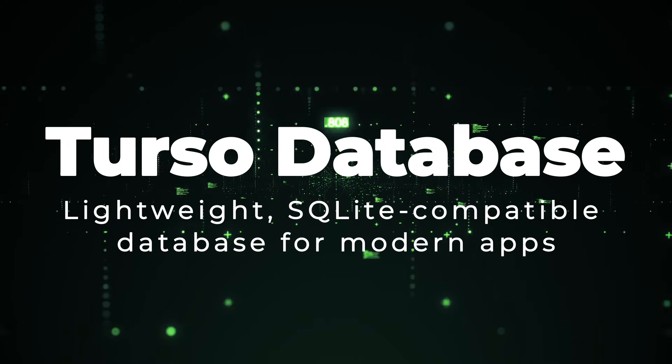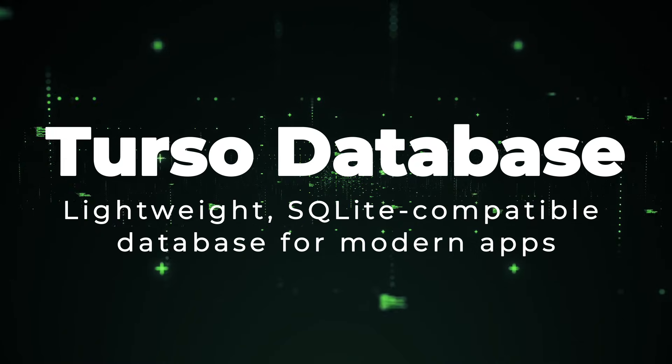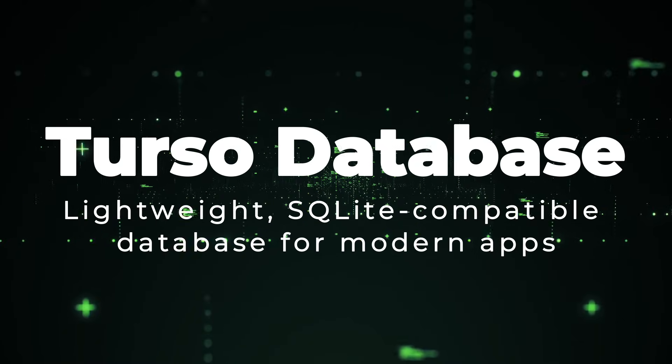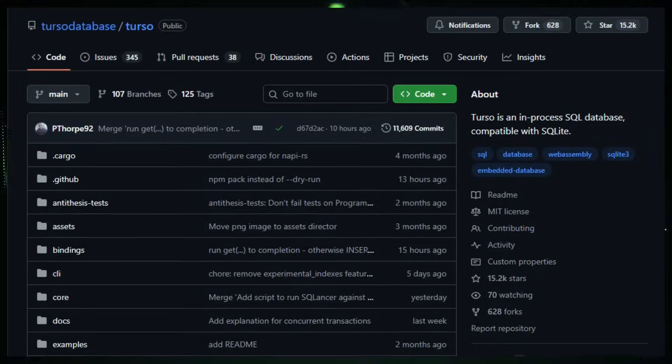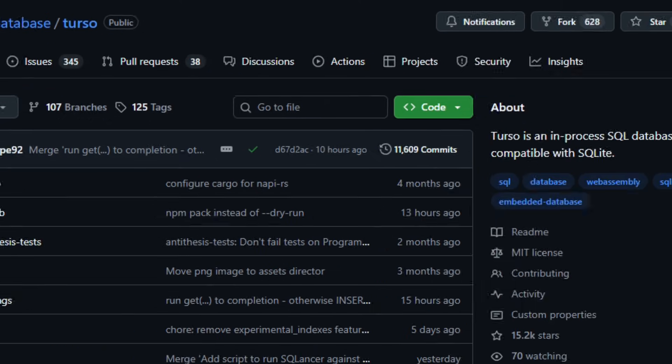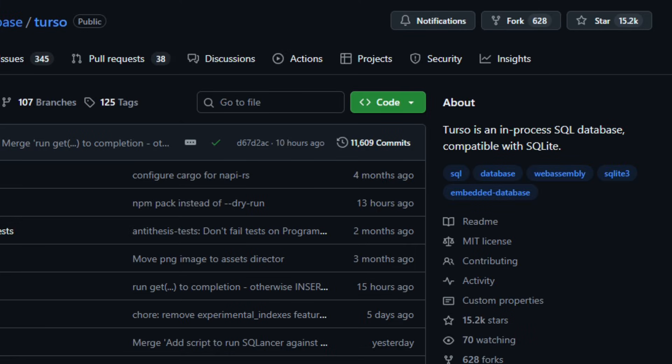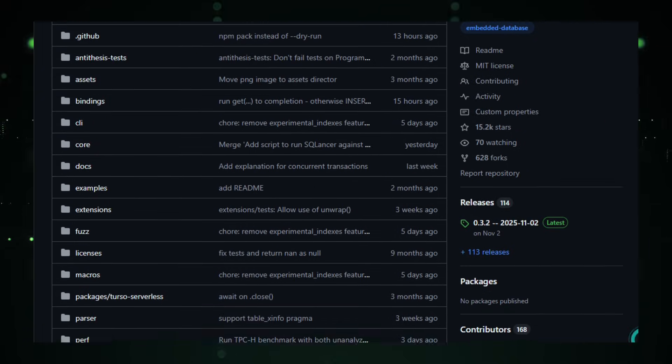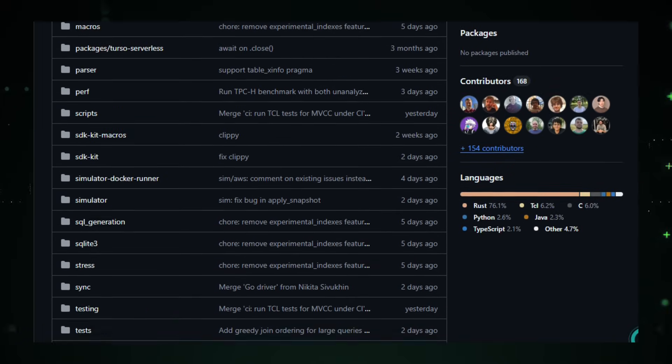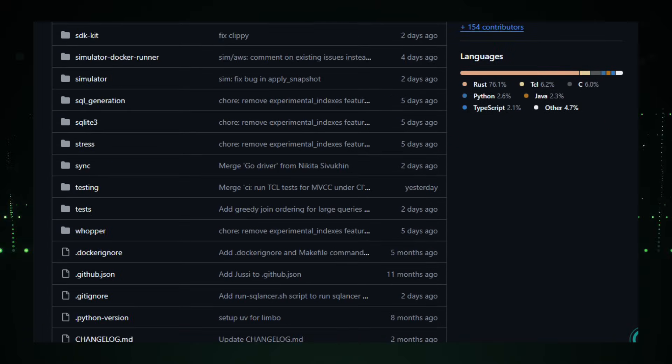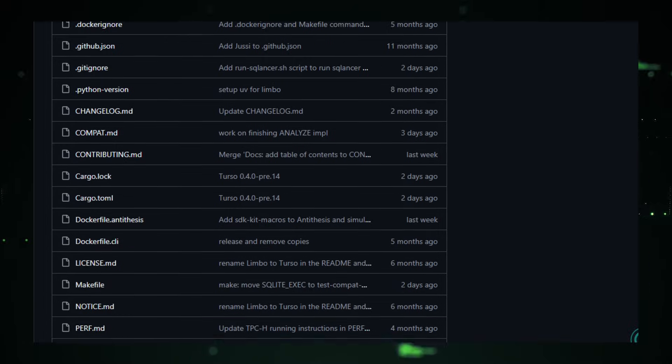Project number 8, Terso Database Lightweight, SQLite-compatible database for modern apps. Imagine a tiny database engine that feels like SQLite on steroids, ready to run everywhere from your laptop to the browser, and even in millions of agent sandboxes. That's the story behind Terso Database, an open-source, Rust-built SQL database designed for the age of AI, edge apps, and distributed systems.